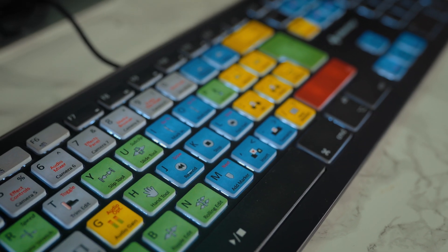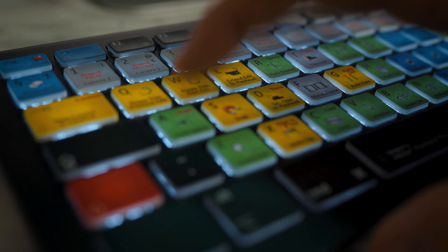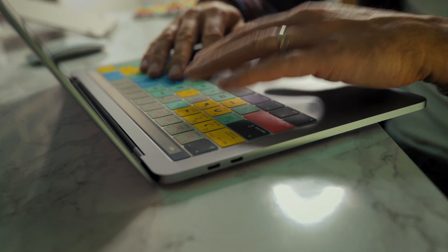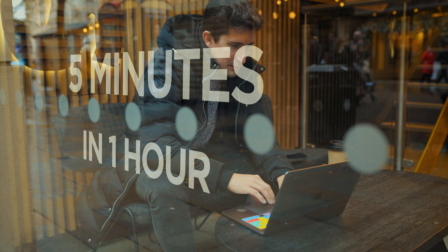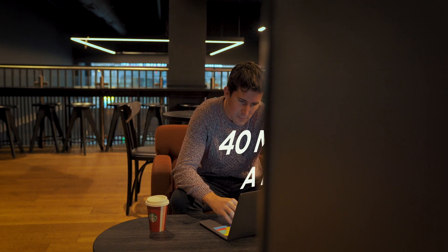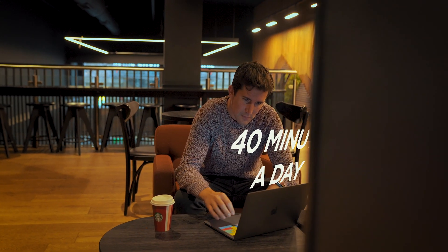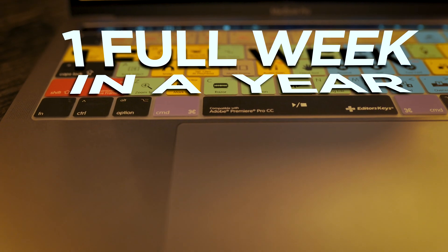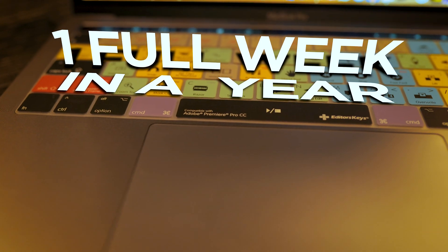It's amazing how much time using keyboard shortcuts can save you. I know you may be thinking, well, it's only a few seconds here or there, but if you save 5 minutes in an hour, that's over 40 minutes a day and over one full week of editing in a year.